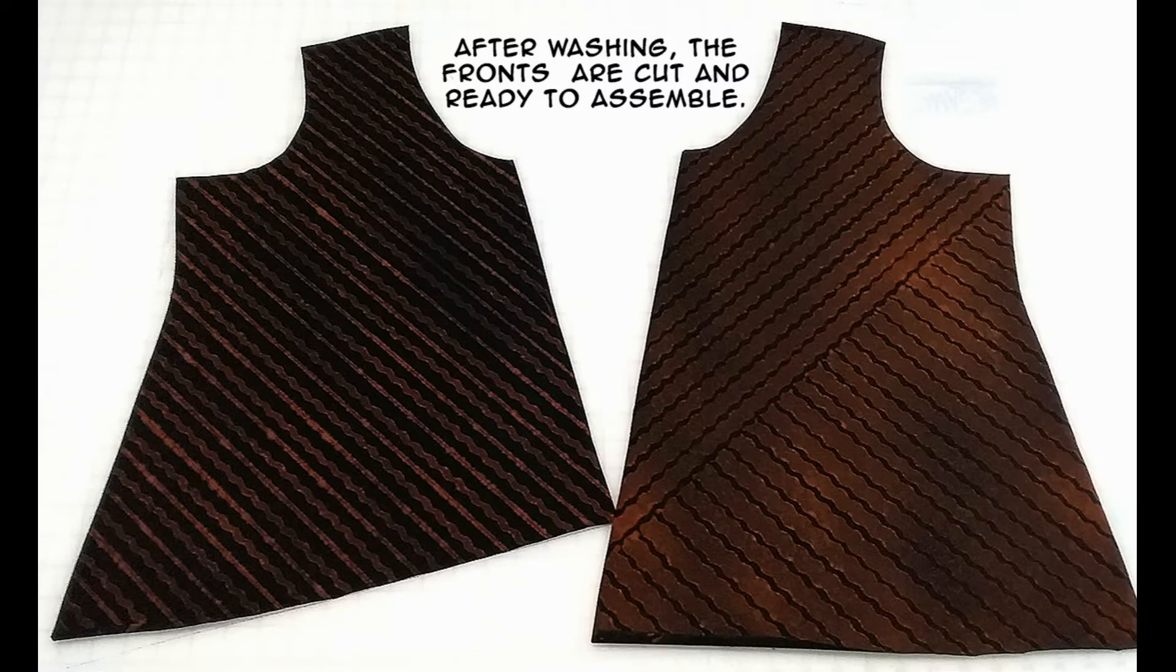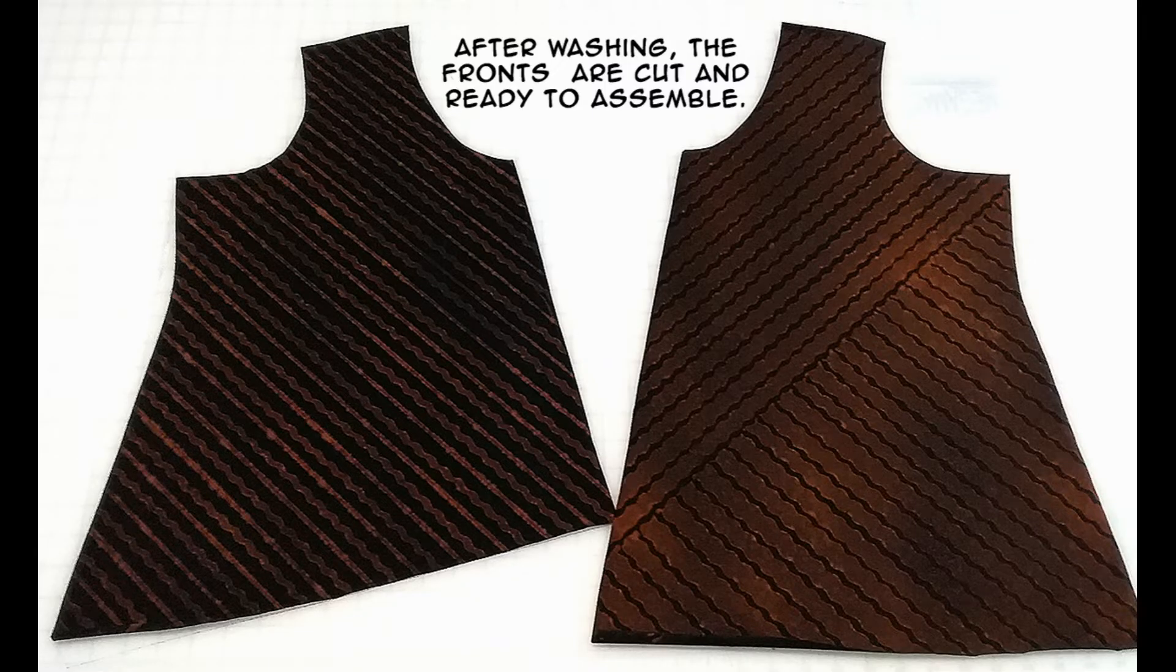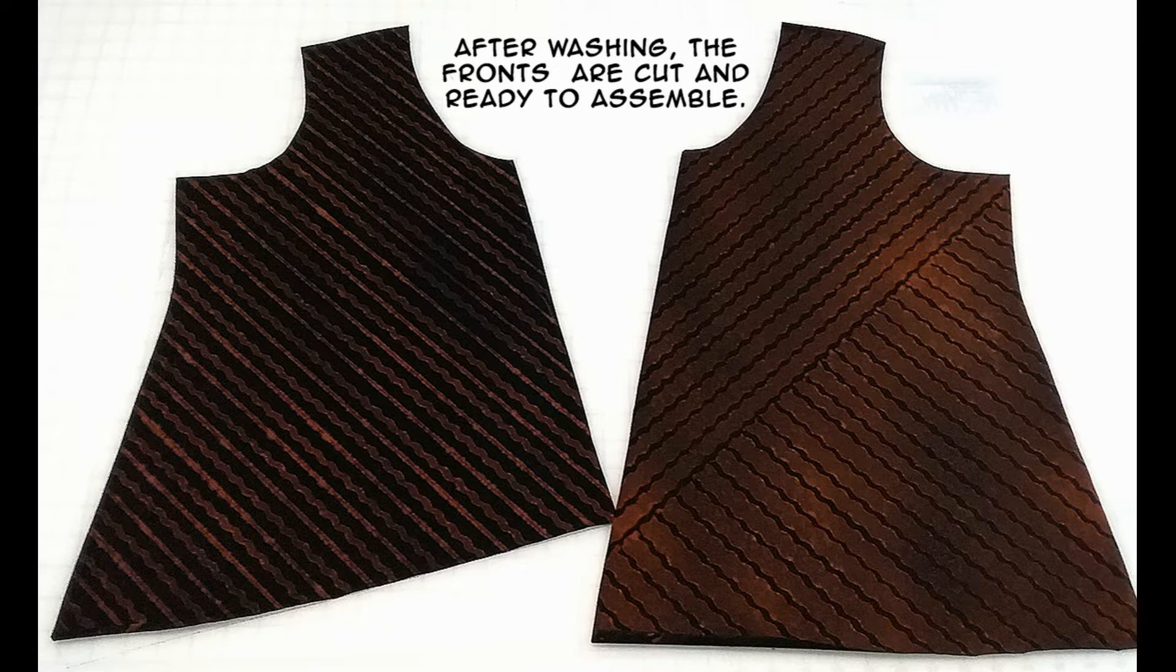Now after I've washed the fabric, I'm going to cut my pattern pieces out and I'll be ready to assemble.